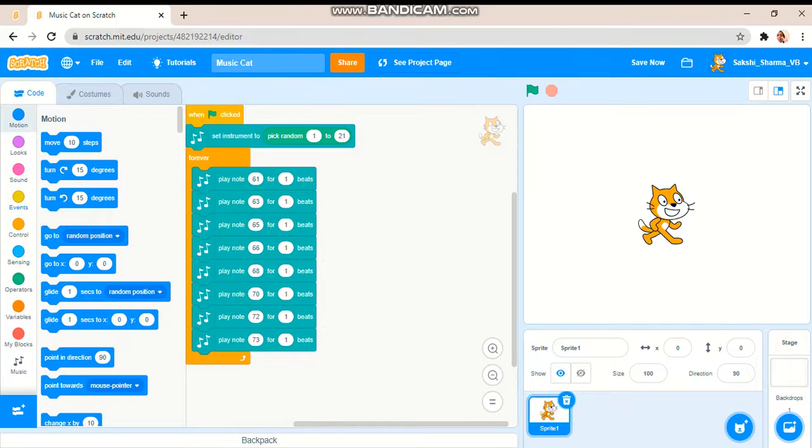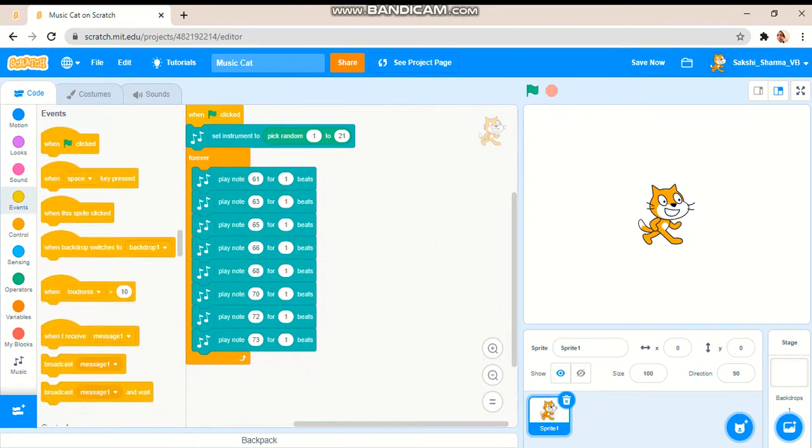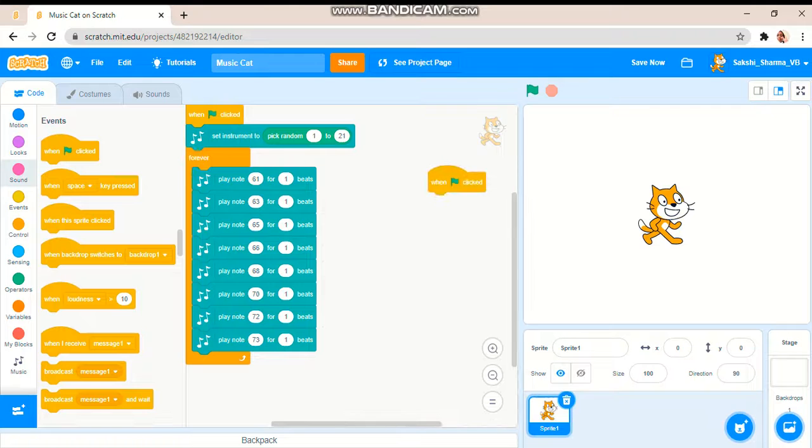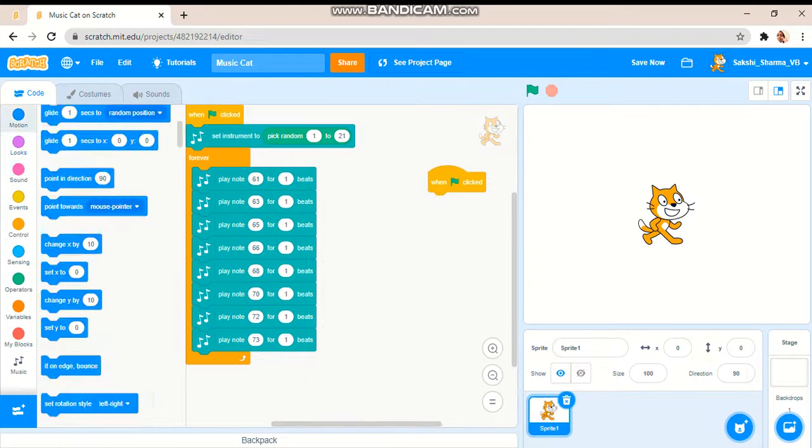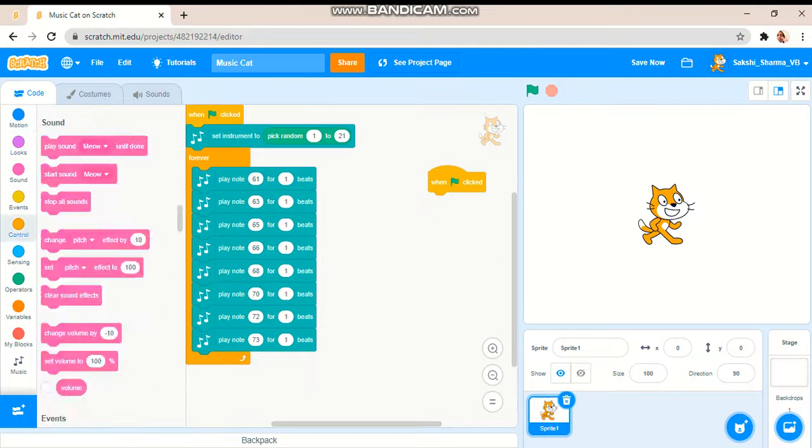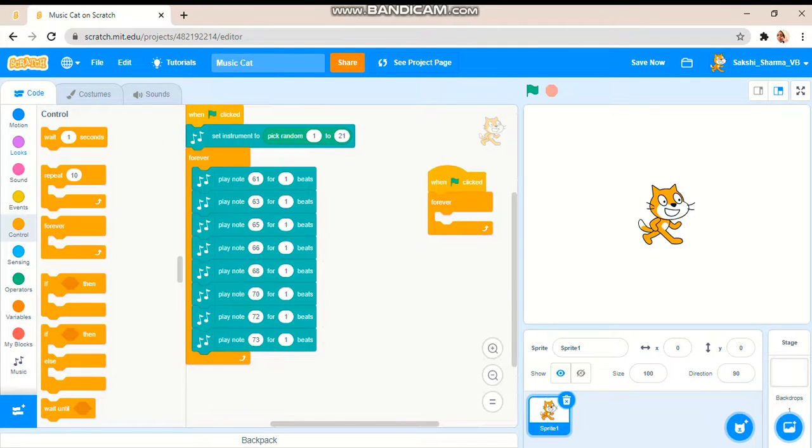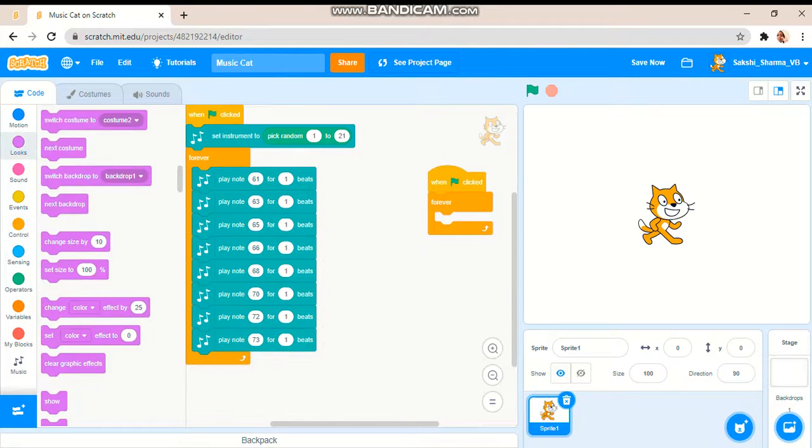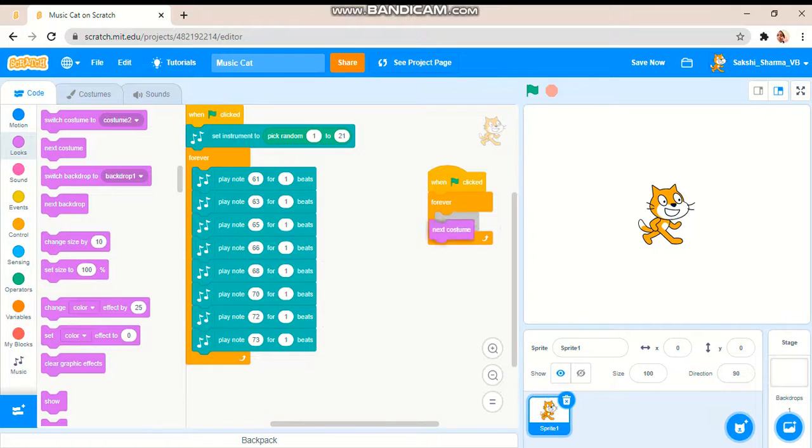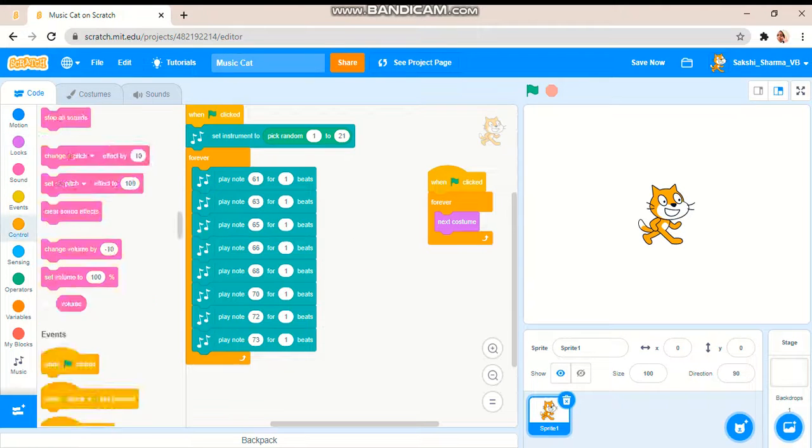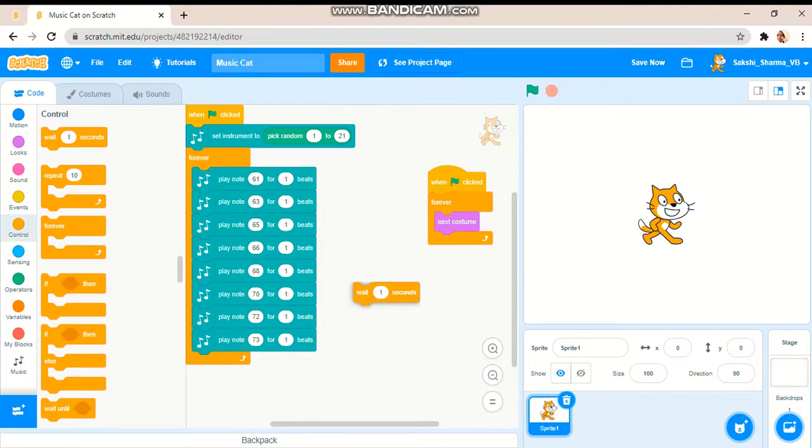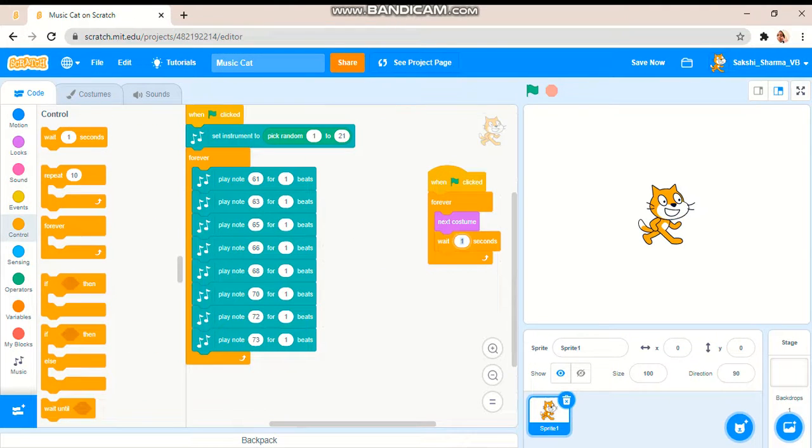Music cat. Now let me copy this one. So when the green flag is clicked, a forever block, next costume, wait 0.1.